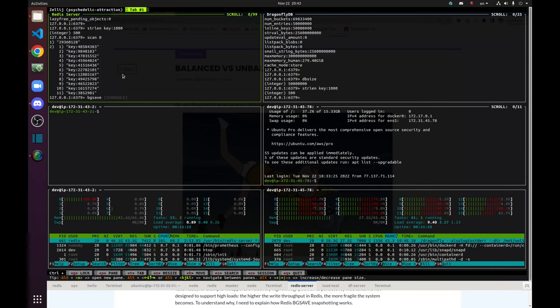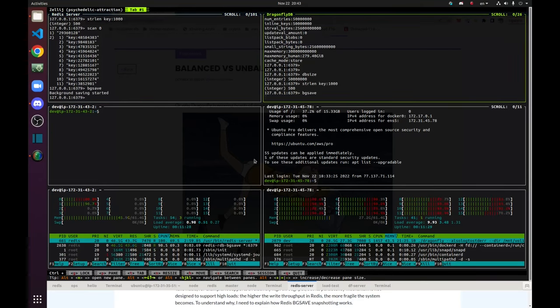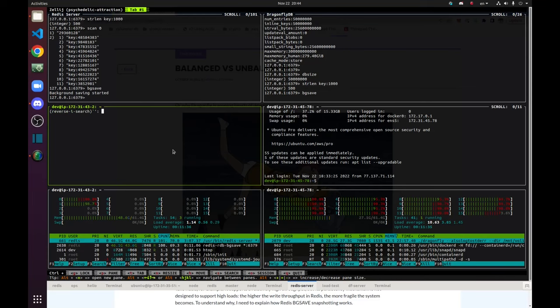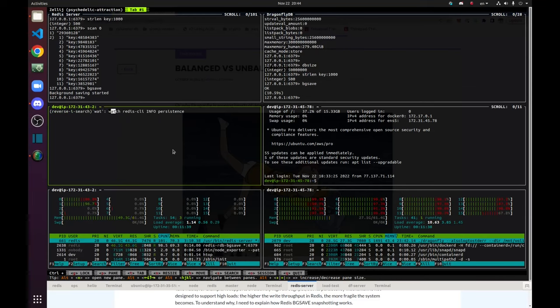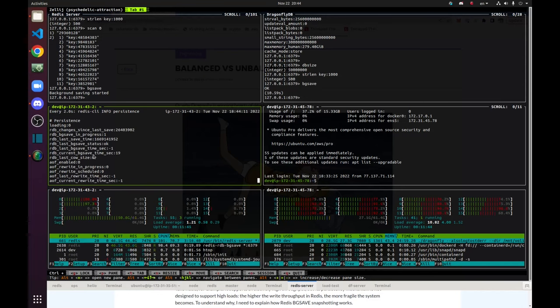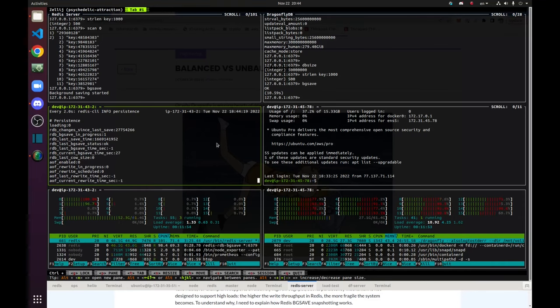So what I'm going to do now is I'm going to run BGSave on Redis and I'm going to run BGSave on Dragonfly. And in order to track Redis BGSave operation, which is asynchronous and is running on the background, I'm going to periodically call info persistence command. And you can see that BGSave command on Redis is running for 20 seconds, 23. It's still in progress.